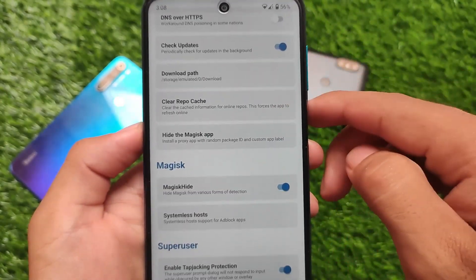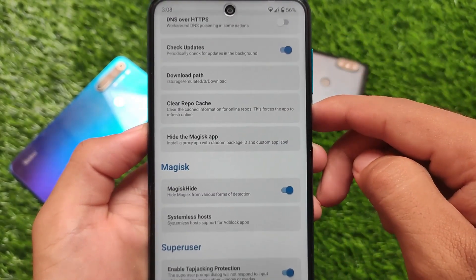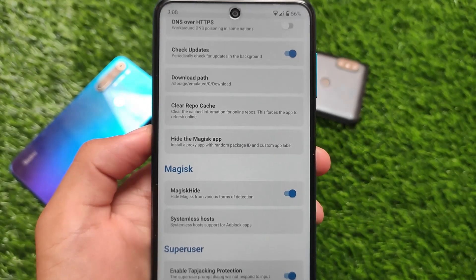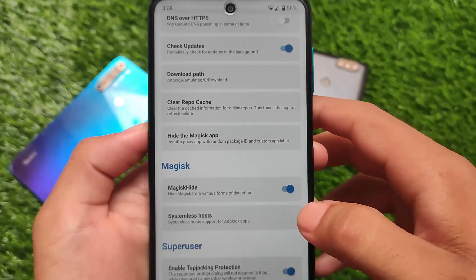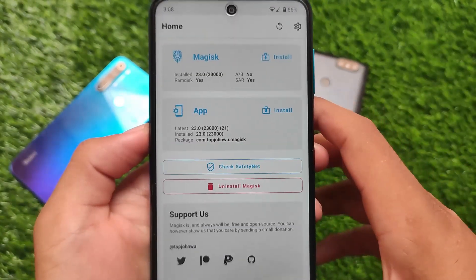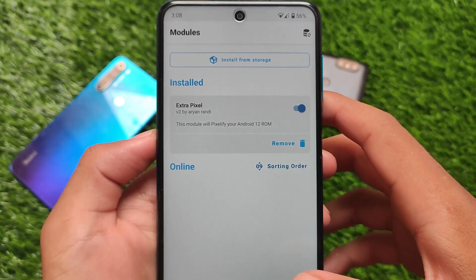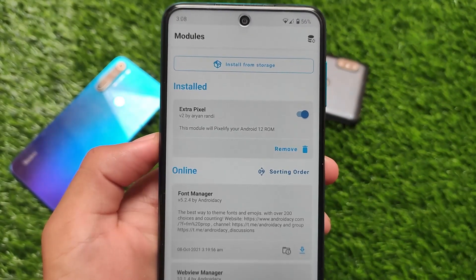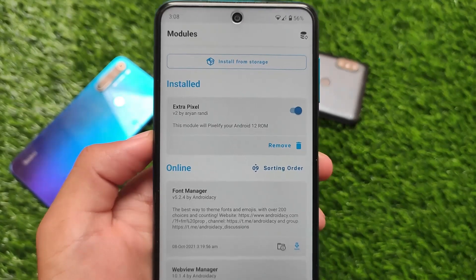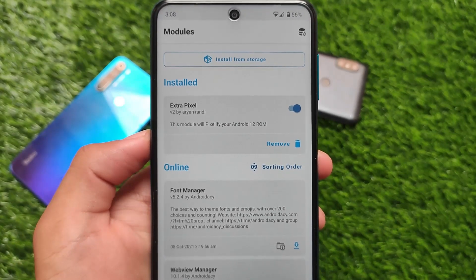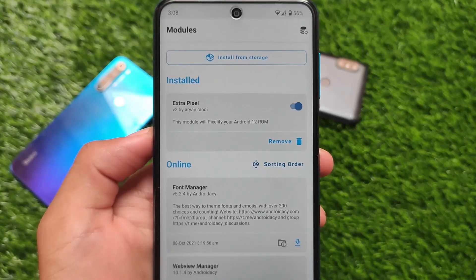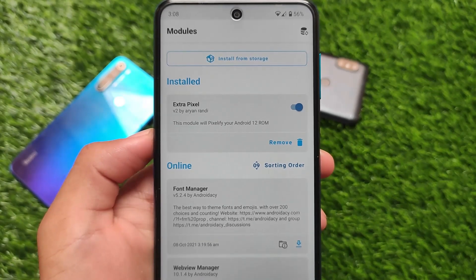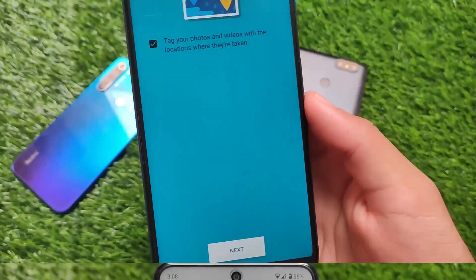In settings, I have enabled the Magic Guide option, which is necessary if you want to pass Safety Net status. The module I was talking about is called Extra Pixel, by RN — it's a very interesting module for all AOSP-based custom ROMs, but only for Android 12, not Android 11, so make sure you're running Android 12.